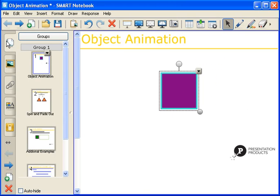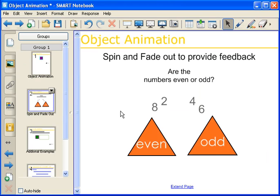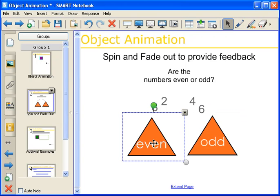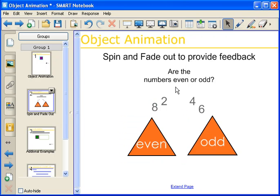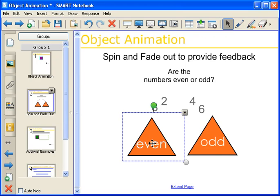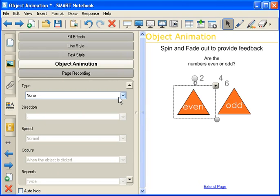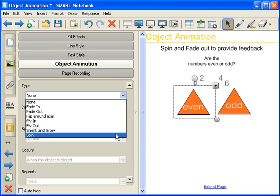There are a lot of different ways that you can use object animation within a notebook lesson. I'm going to show you a few techniques. The first one is a spin and fade out to provide feedback. This is a great technique because you can have a question on the page and then have two separate answers — one being the wrong answer and one being the right answer — and have animation to give students feedback. So with this particular one, are the numbers even or odd? You have a set of numbers, these are obviously even, and you want to provide feedback showing that that's correct. So we're going to select on the even triangle, select the Properties tab, Object Animation, and for this particular one we're going to select Spin.